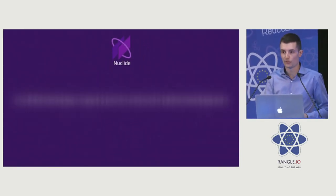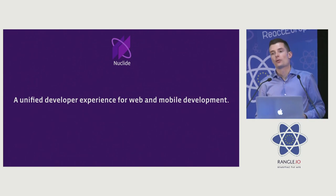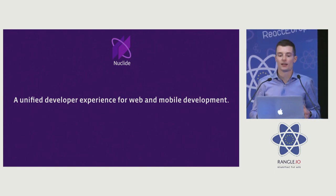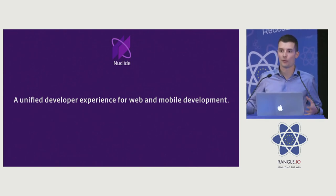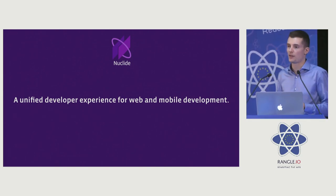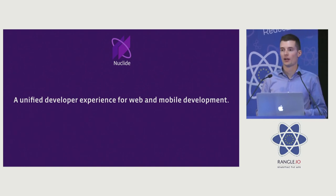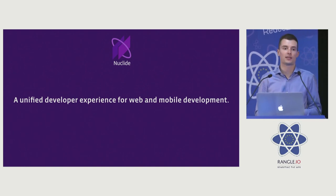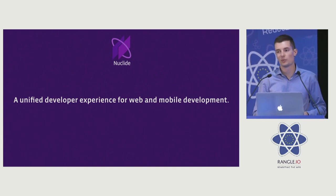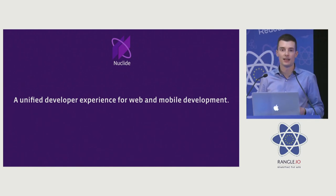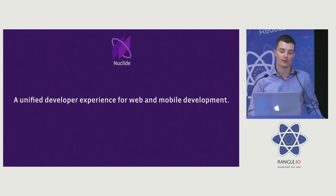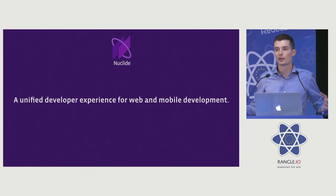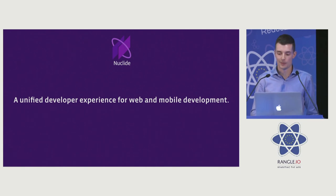So first of all, what is Nuclide? We say it's a unified developer experience for both web and mobile. We're trying to bring together all these different tech stacks that you have to be familiar with to build apps. You might have a backend written in PHP and a React native app or some native code even. We're trying to bring all that together into a single environment.